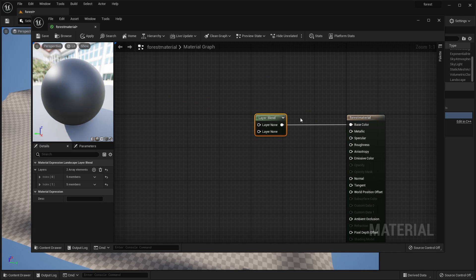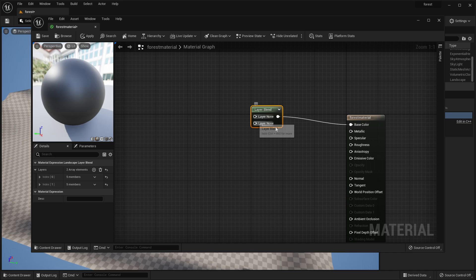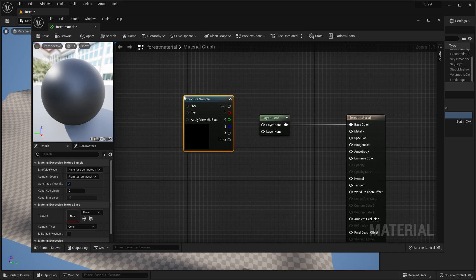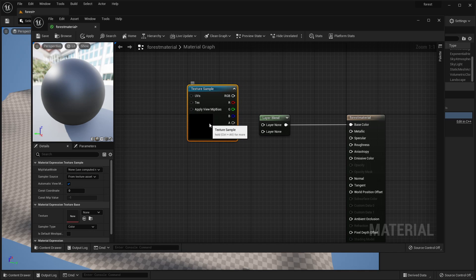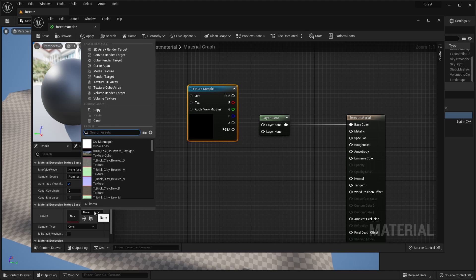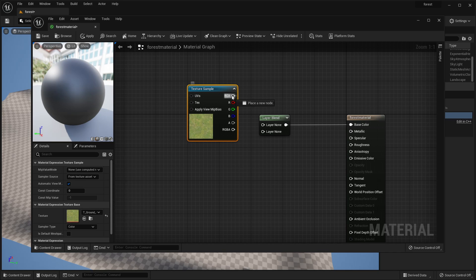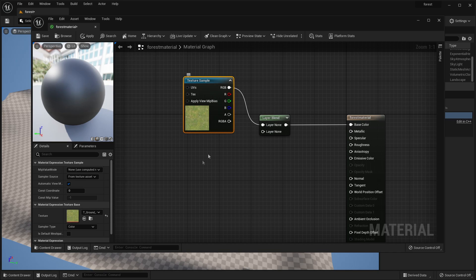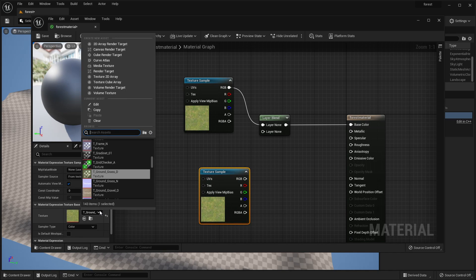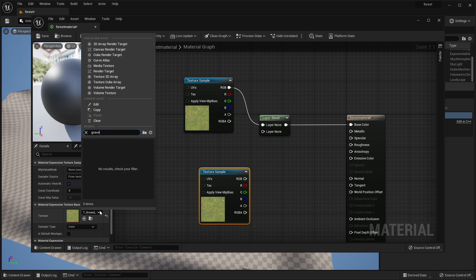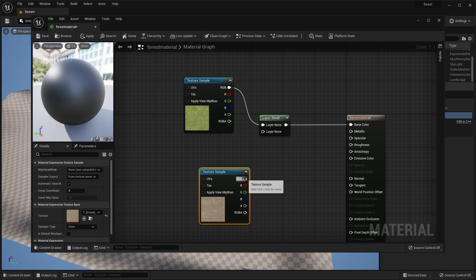We're going to paint our landscape two colors: the first is a grass texture and the second is a dirt texture, since those are the two materials I associate with forest landscapes. To add a texture to the Layer Blend, hold T on your keyboard then left click to create a texture node. Select it and under Texture select the grass. Hook up from RGB into the layer, then copy and paste and find the dirt — or gravel — texture and hook that up as well.